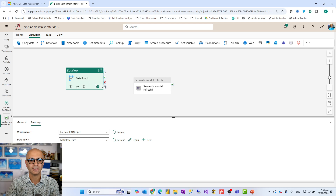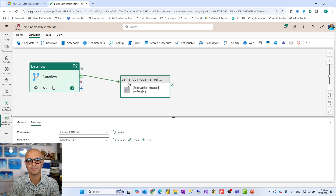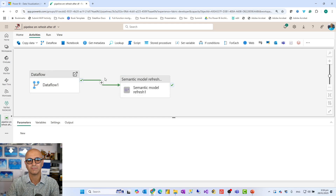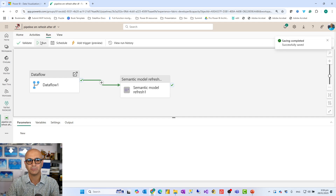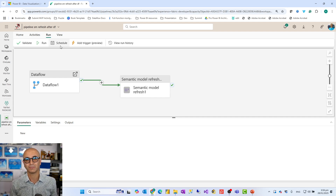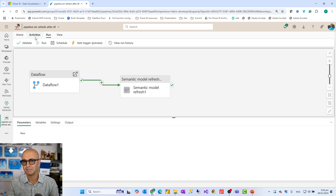Now we want the semantic model refresh to run after the dataflow. When you click on any activity, you can see the output states, which determine on which state you want the next activity to run. I connect the 'on success' output here - this means on the successful execution of the dataflow activity, the semantic model refresh will run. Then go to the Home tab, save this, and in the Run section, schedule it. You don't need to schedule the dataflow or semantic model refresh separately anymore, because they run under this pipeline context.